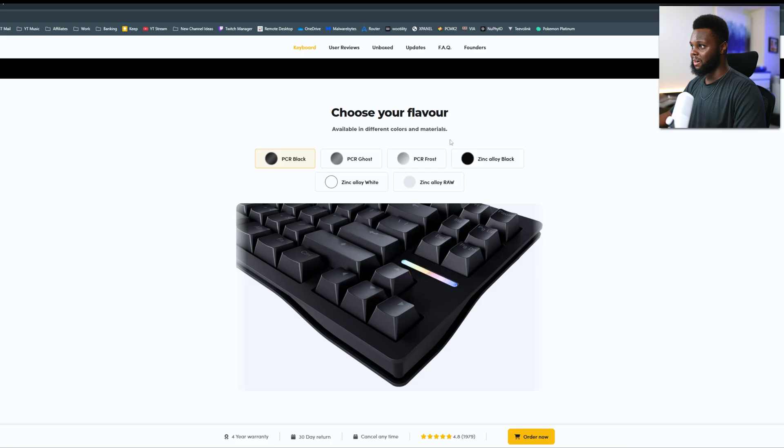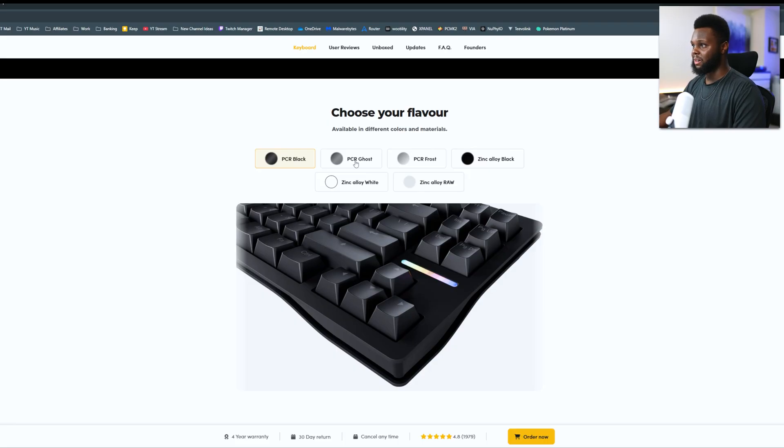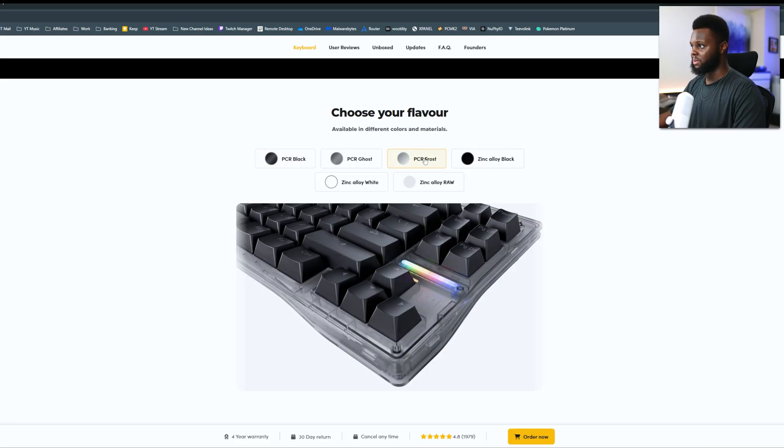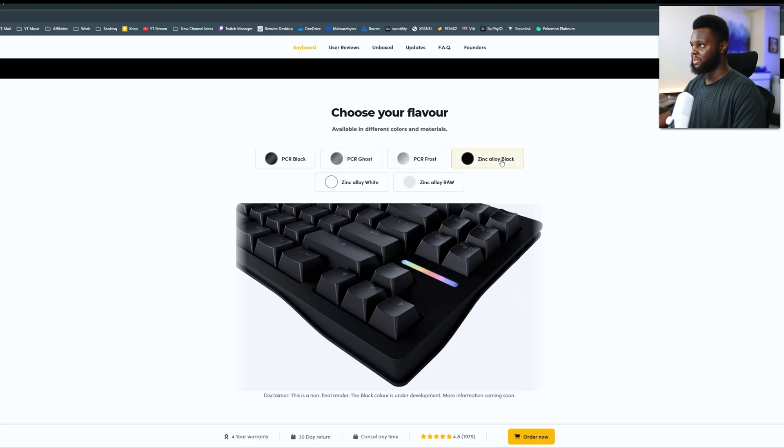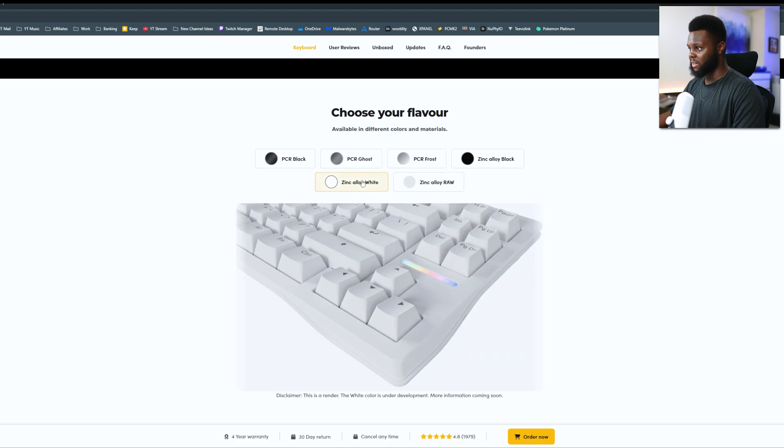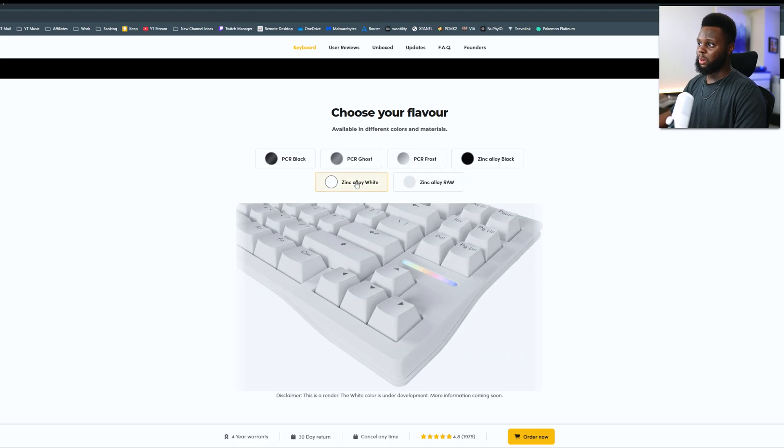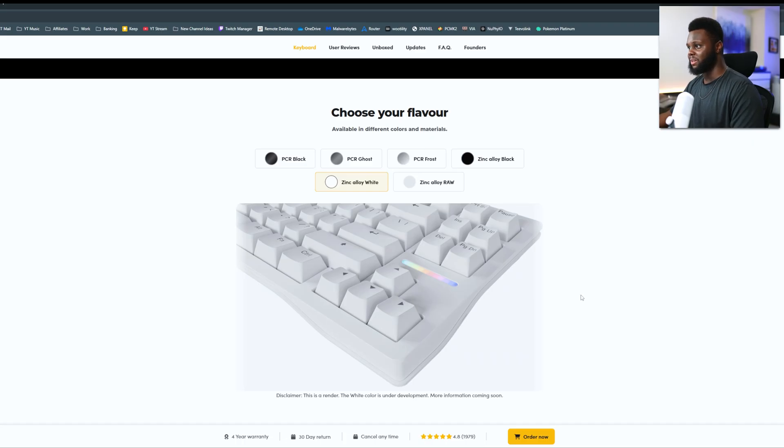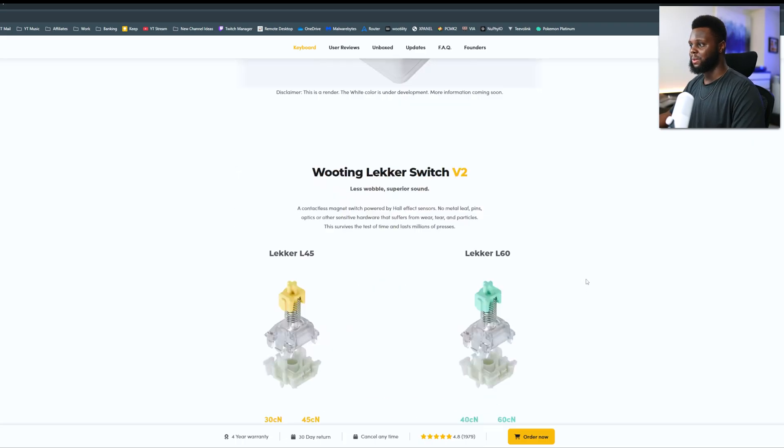The LED light bar. And then here are the different versions of the case that you can get. So we have the black plastic that we have here today. The PCR Ghost, Frost, Zinc Alloy in black, Zinc Alloy in white, which is not showing for some reason. There we are. And Zinc Alloy in raw. Personally, if I was going to buy one of these, I'd probably go for the Zinc Alloy in white. I just think that looks super clean.